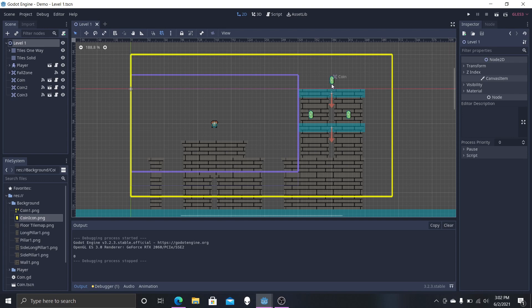If you haven't seen the last episode, we basically just made coins and their animation, so you should probably go check that out. If you already have a coin and want to know how to make a coin HUD, just follow along. There will be a card at the top right. Let's jump right into it.